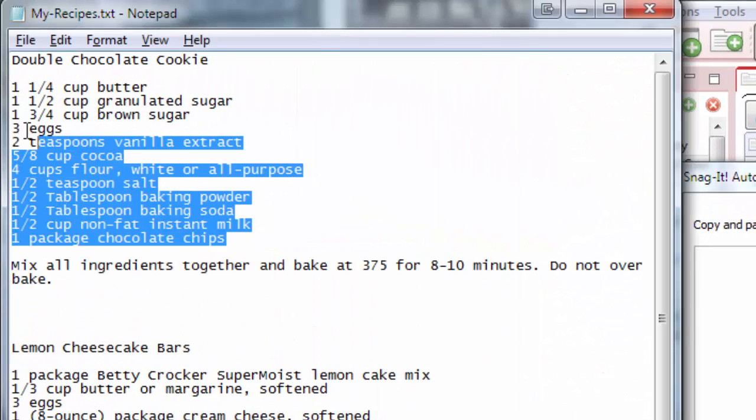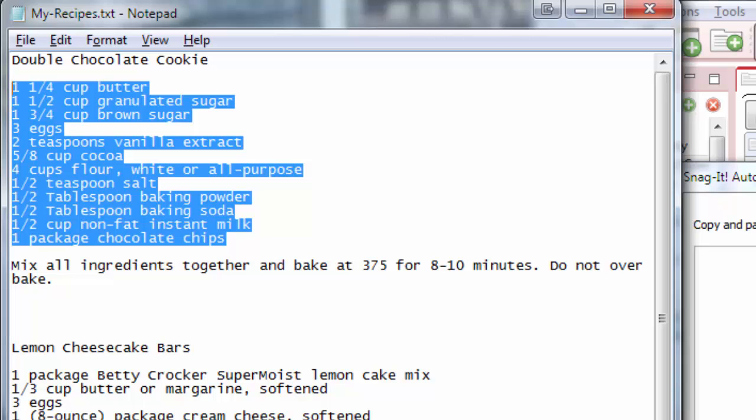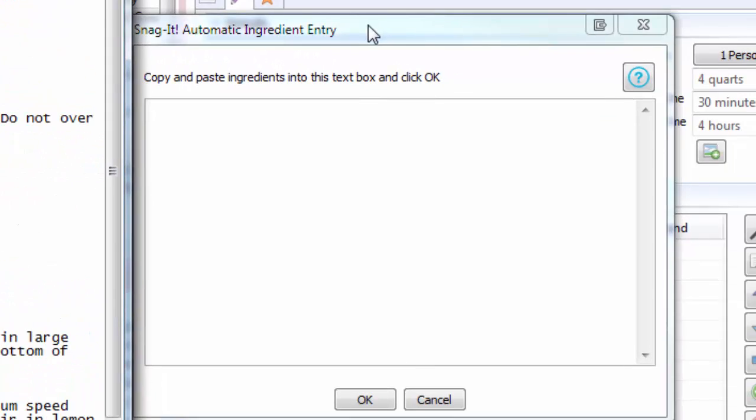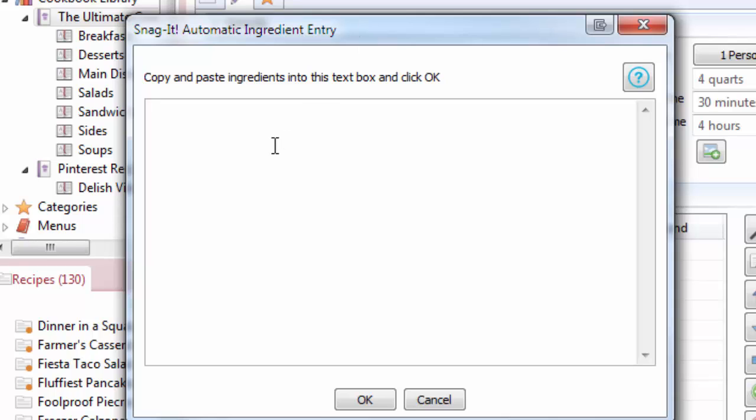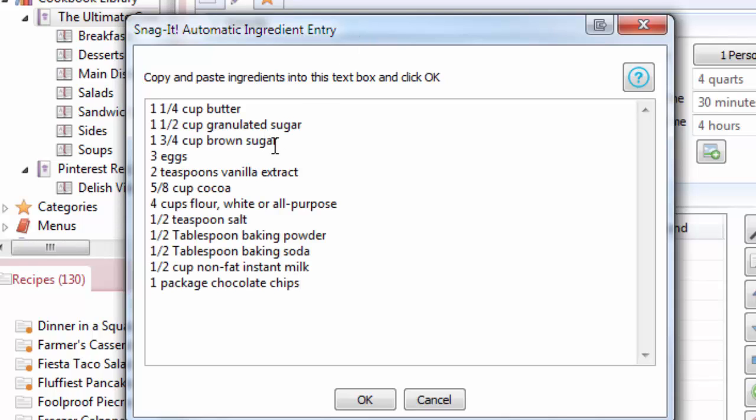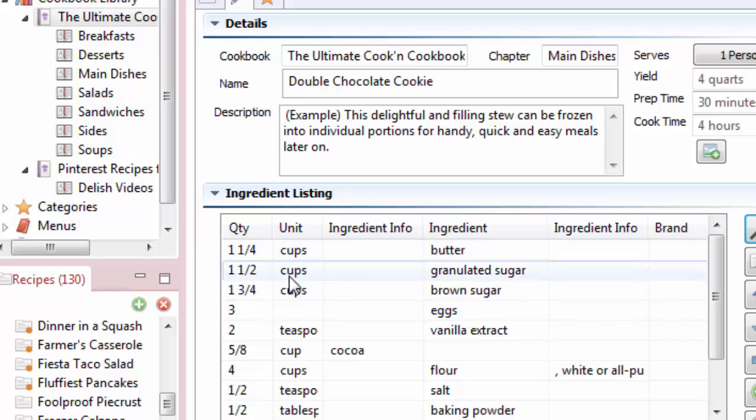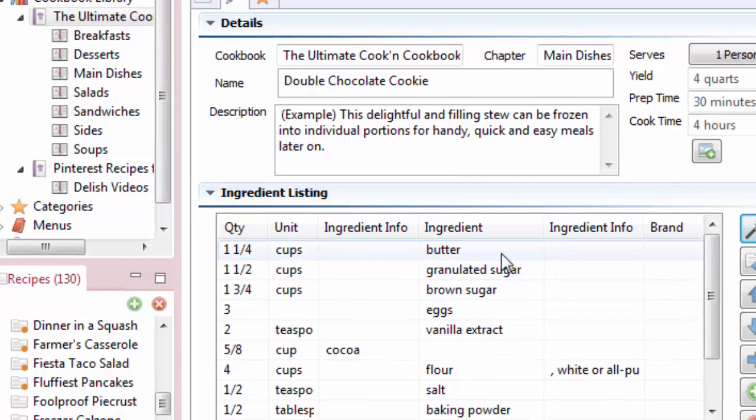And what you do is you copy all of your ingredients at once. Ctrl-C to copy. And now I go over here and I press Ctrl-V to paste. And when I click OK, Cookin' will parse out each of these ingredient lines and populate the fields here for me automatically. Well, that's a lot easier than typing that.